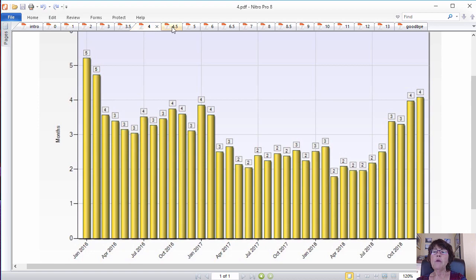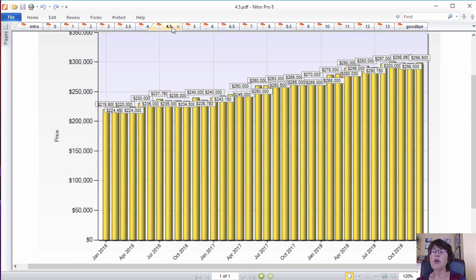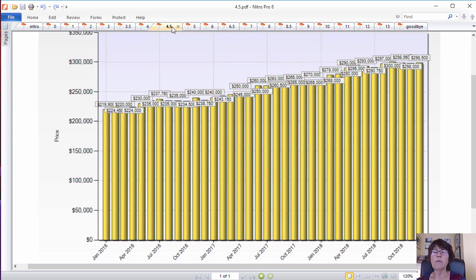The median price of Las Vegas homes is at $298,500 and has not changed much since September, which has been normal except for the big listing crunch years of 2017-2018 and has appreciated by 11.4% in 2018.